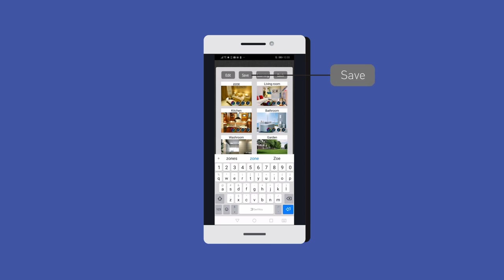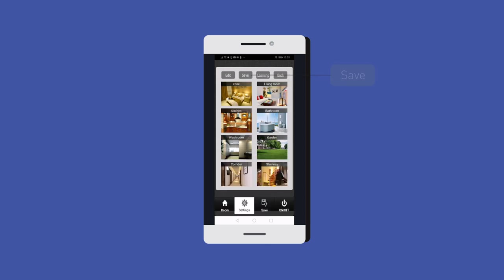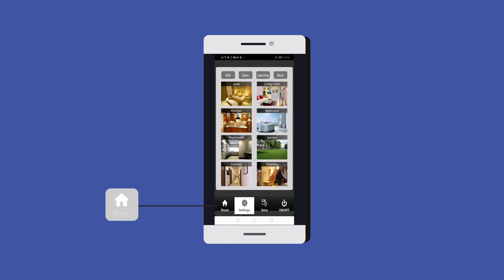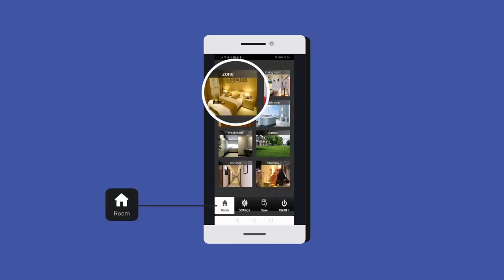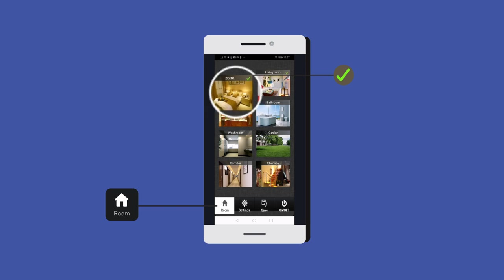Room button: 1. Press the room button. 2. Short press the middle of a room picture. 3. A green check mark at the upper right corner of the picture indicates it's been selected.